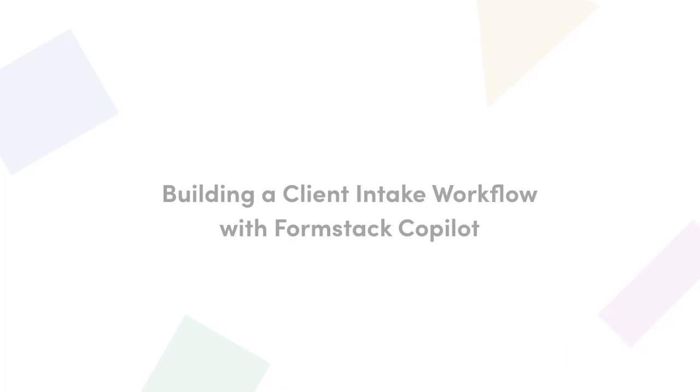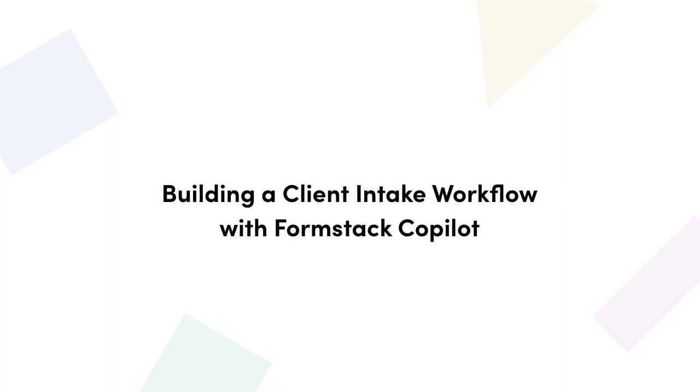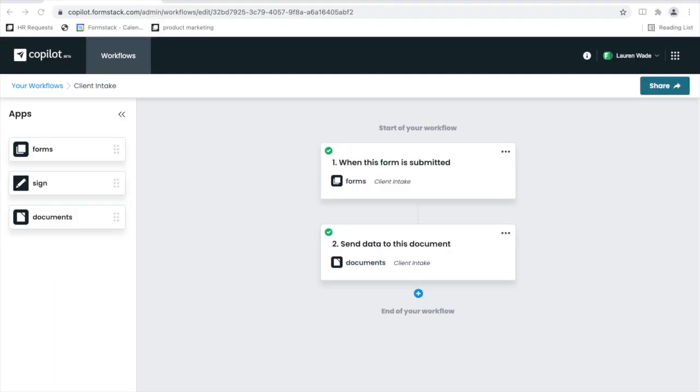Copilot is the newest product on the block for Formstack. At this time, only a limited number of customers have access to this tool. If you don't have access, don't worry, we have a form that you can use.